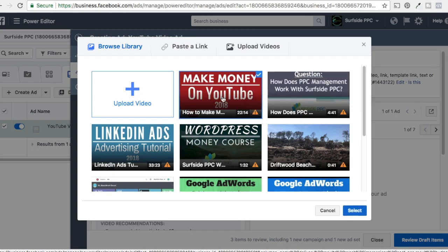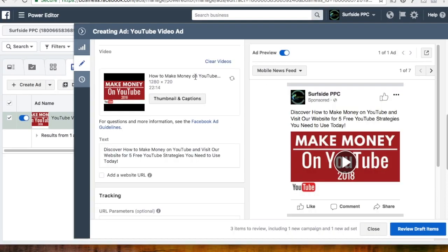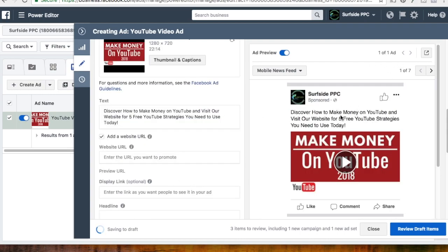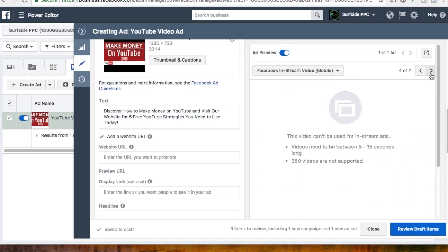We're going to click on the video and click Select. We have our video and we've entered our ad copy: Discover how to make money on YouTube and visit our website for 5 free YouTube strategies you need to use today. Now I want to show you how to connect everything with your video campaign so you can drive results and video views at the same time. If you just want to drive video views — like running a quick commercial — I would recommend not adding a website URL, maybe just promote your video. But we're going to click Add a Website URL, which will adjust the ad. You can click on these arrows to see how your ad looks in different formats — suggested videos, desktop, mobile.